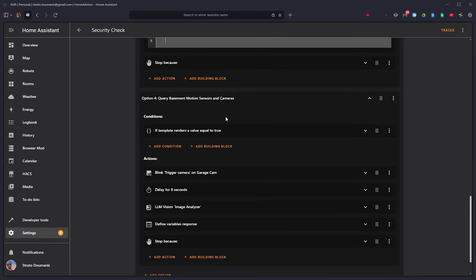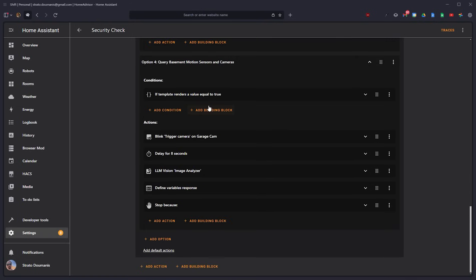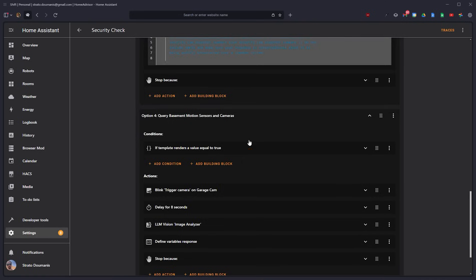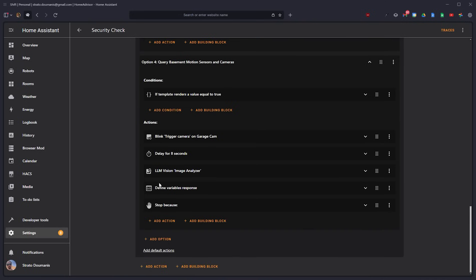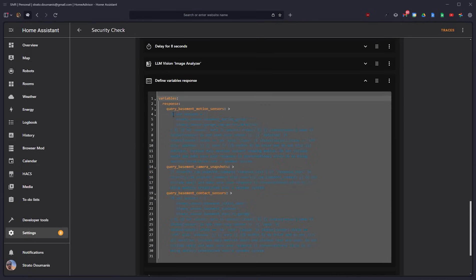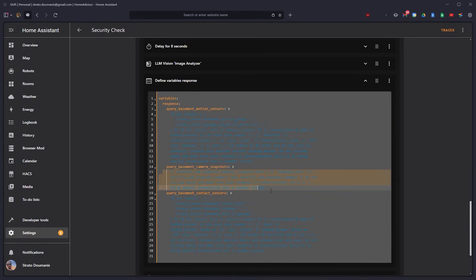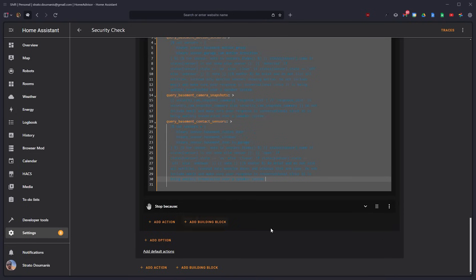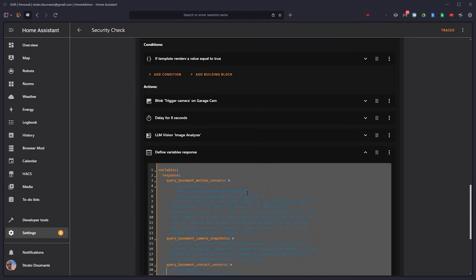Like let's say I asked something about the basement security or motion sensors. It would go down this pipeline. And then that response variable has a response for the motion sensors, one for the camera snapshots, one for the door contact sensors. And then those all get stacked and rolled up together in the overall response that gets fed back to the LLM.